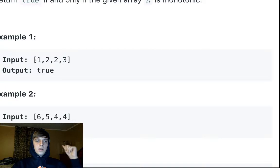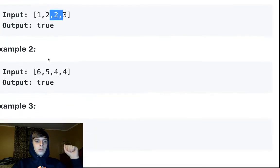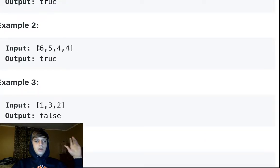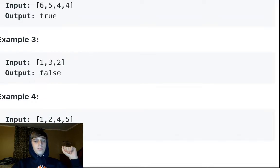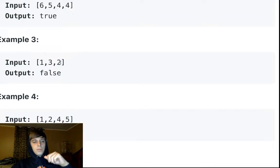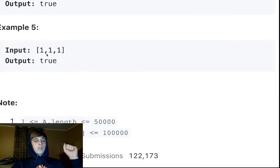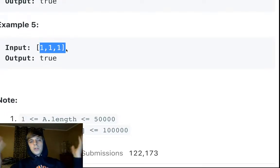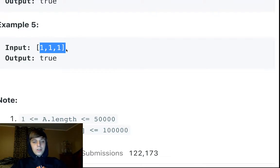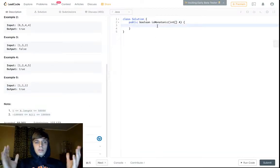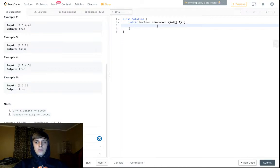The first example is monotone increasing — 1, 2, 2, 3 — every element is greater than or equal to the one before it, so true. The second — 6, 5, 4, 4 — is monotone decreasing, so true. But 1, 3, 2 is bad because it increases then decreases, so false. And 1, 1, 1, 1 — all the same — is also fine, returns true.